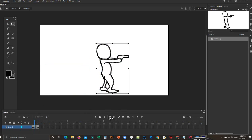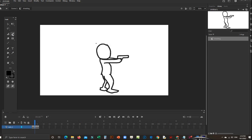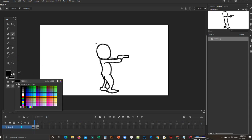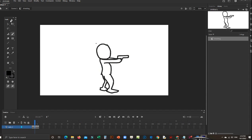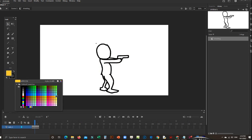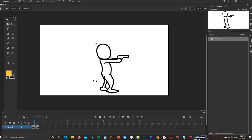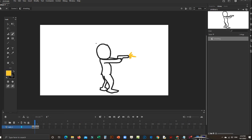For example, here I'm going to make a gunshot. Not this one, click outside first and change the color. Change the color, right-click here.